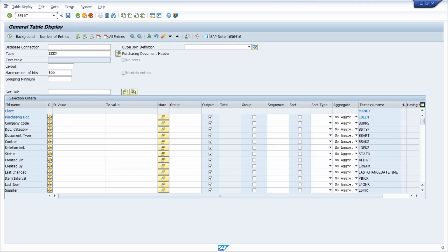Within SE16H we have a lot more functionalities I'd like to explain in detail. You can use database connections, outer join definitions, which are really useful, and a lot more. So enjoy this video and let's get started.